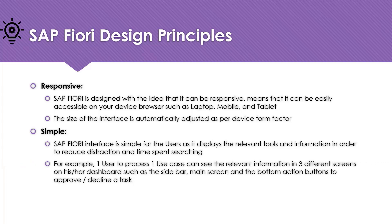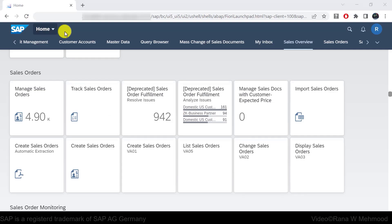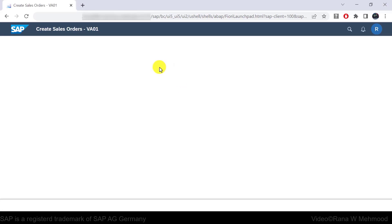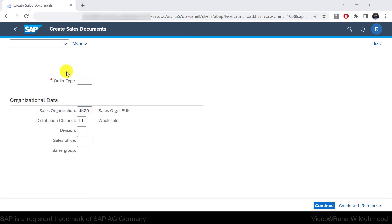For example, one user processing one use case can see relevant information in three different screens on their dashboard: the sidebar, main screen, and bottom action buttons to approve or decline a task. To see an example of the simple design principle, we can look at the create sales order screen. If you click on it, you can see the screen with the top menu, the main screen, and action buttons to perform.